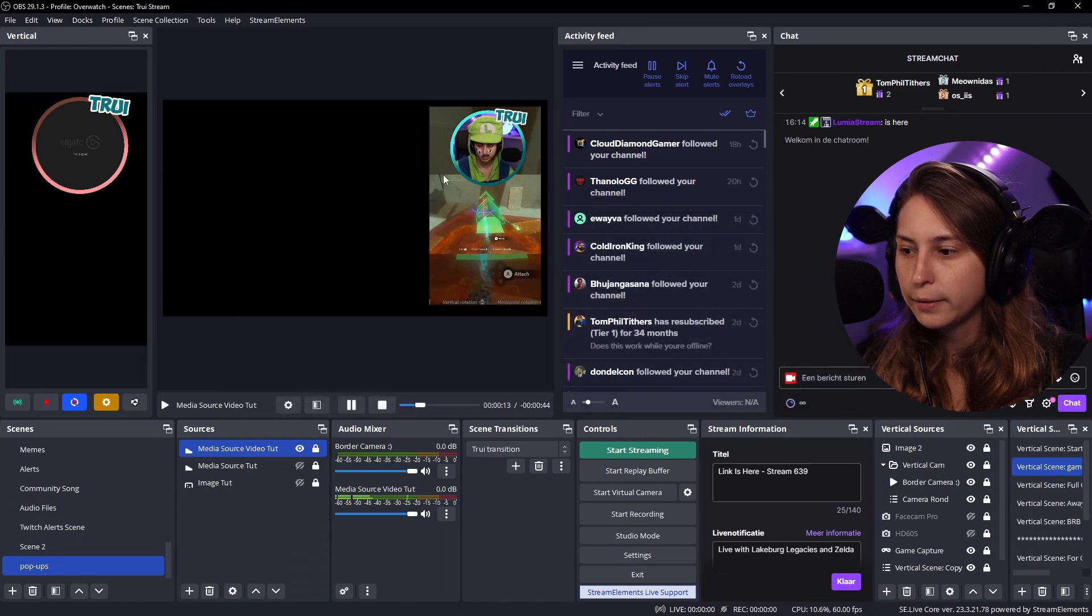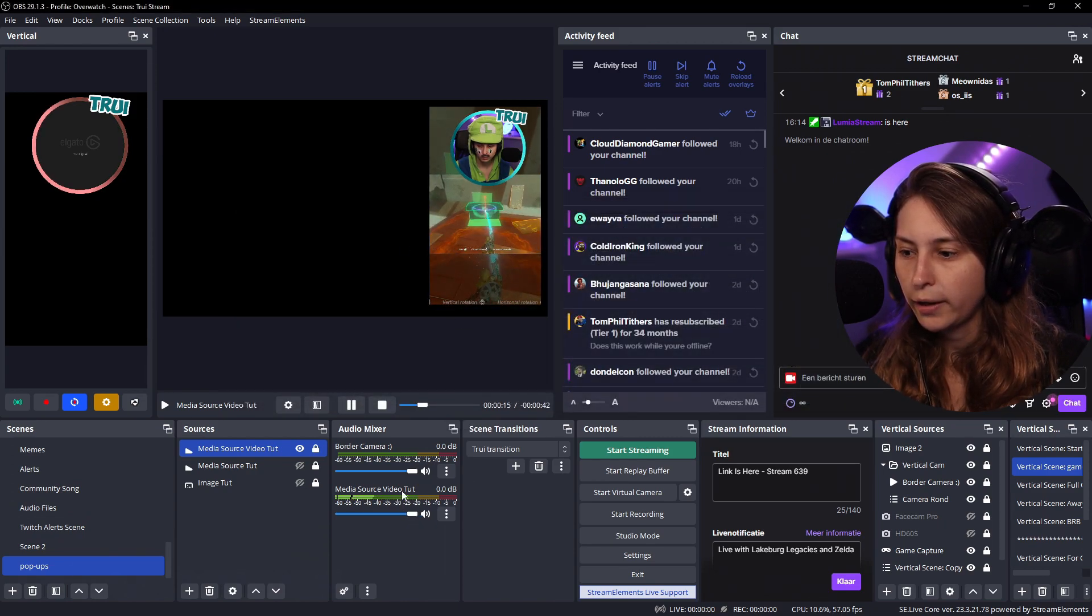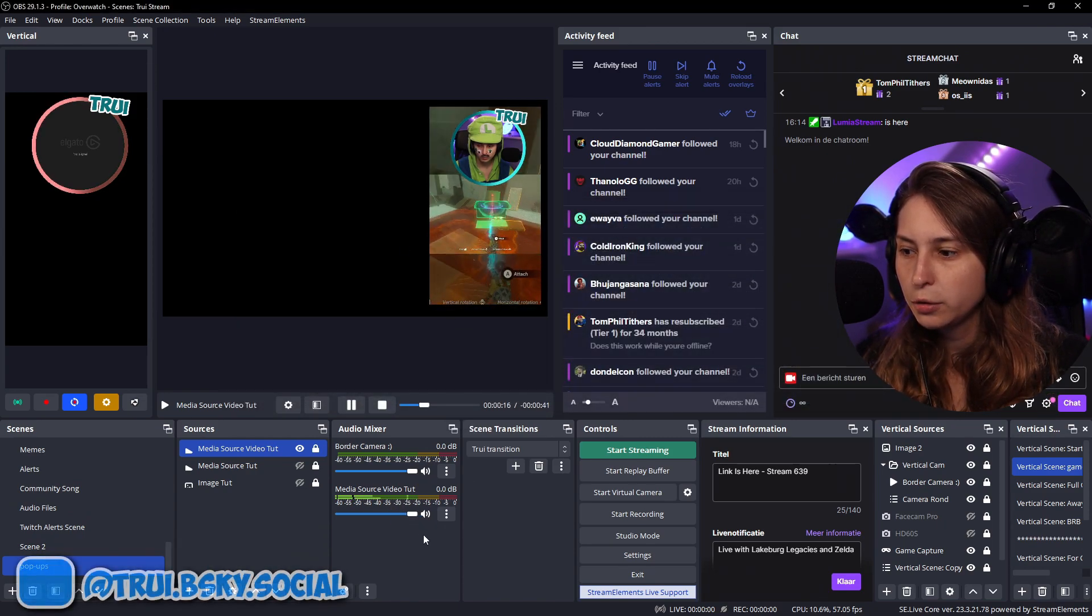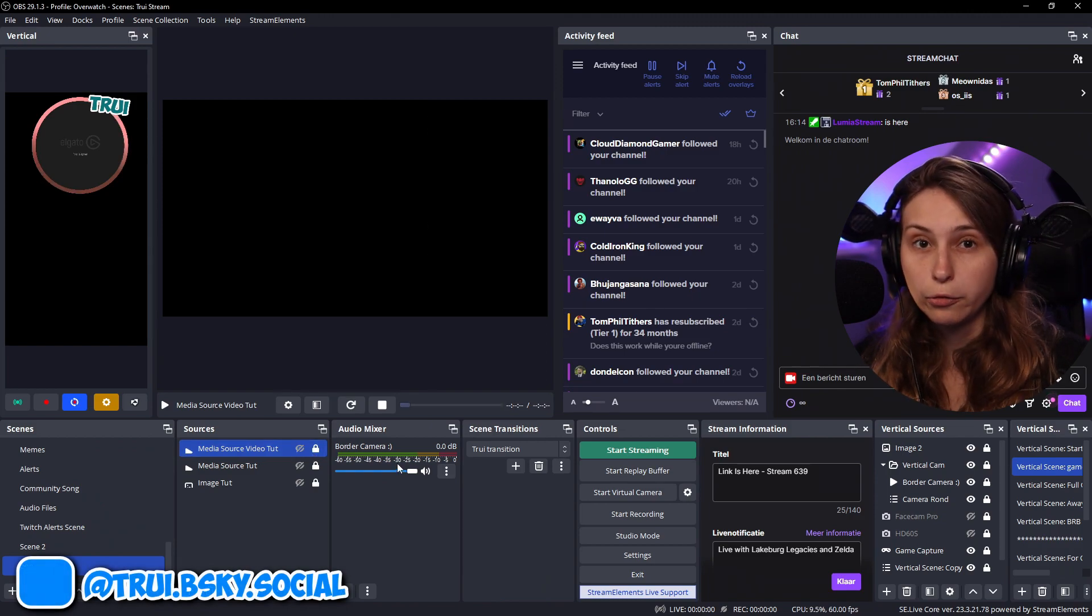Again, on monitor only again. OK, sound seems to be good. And I make it invisible.